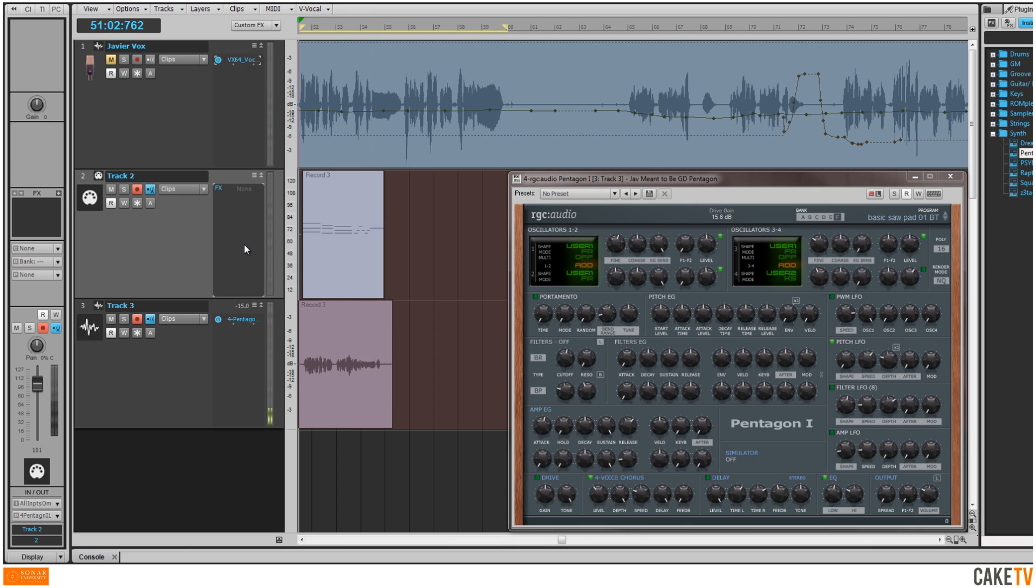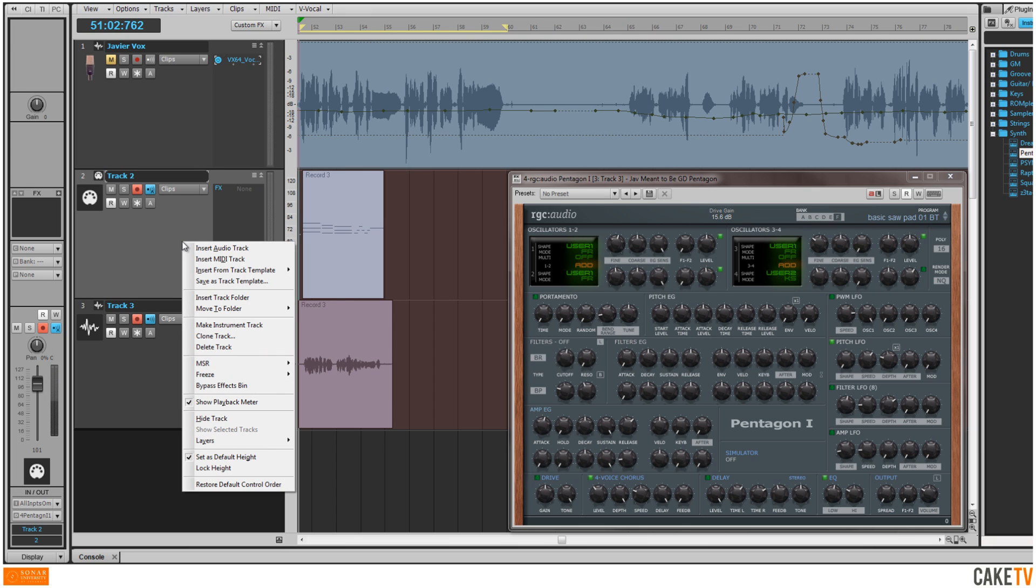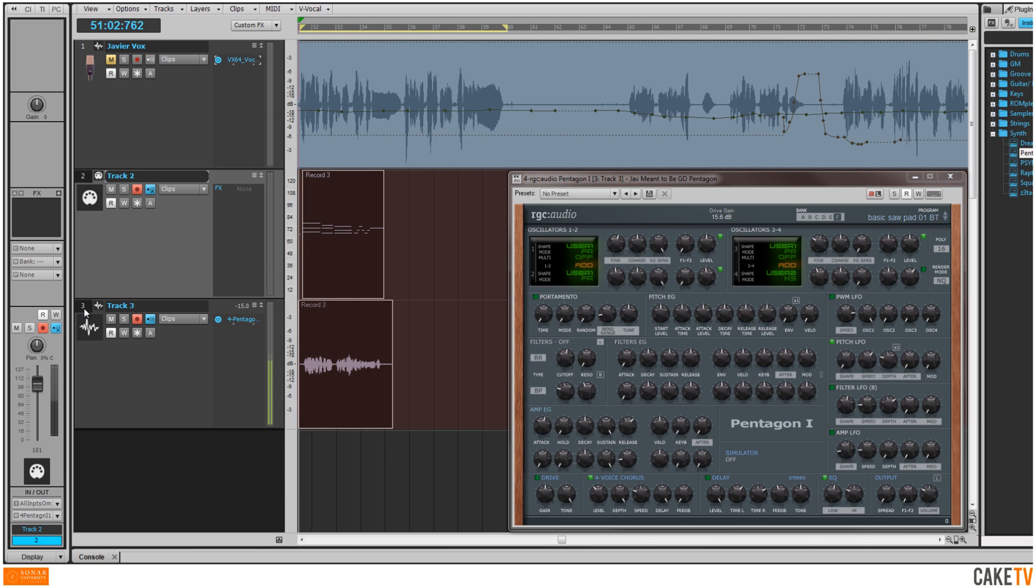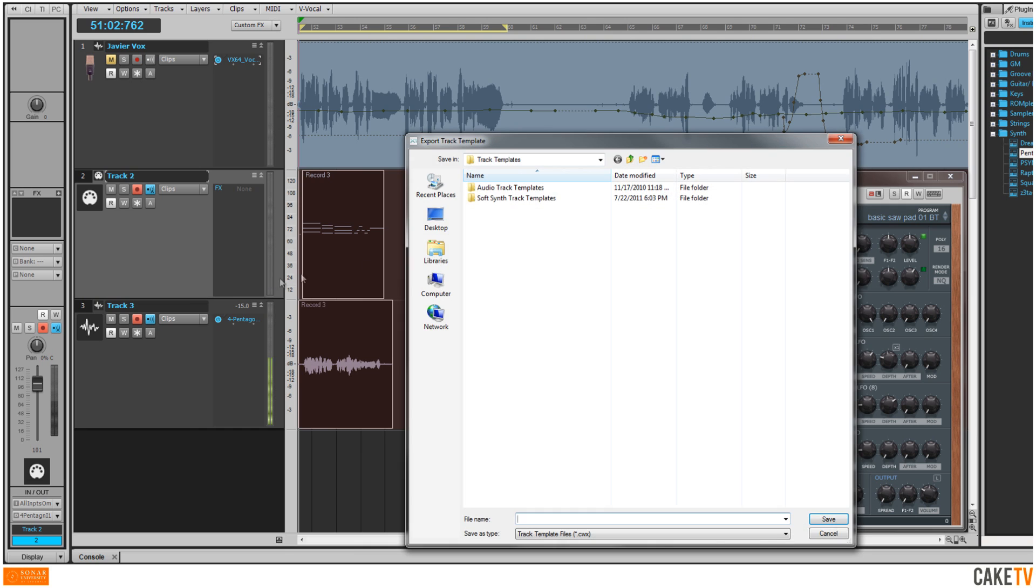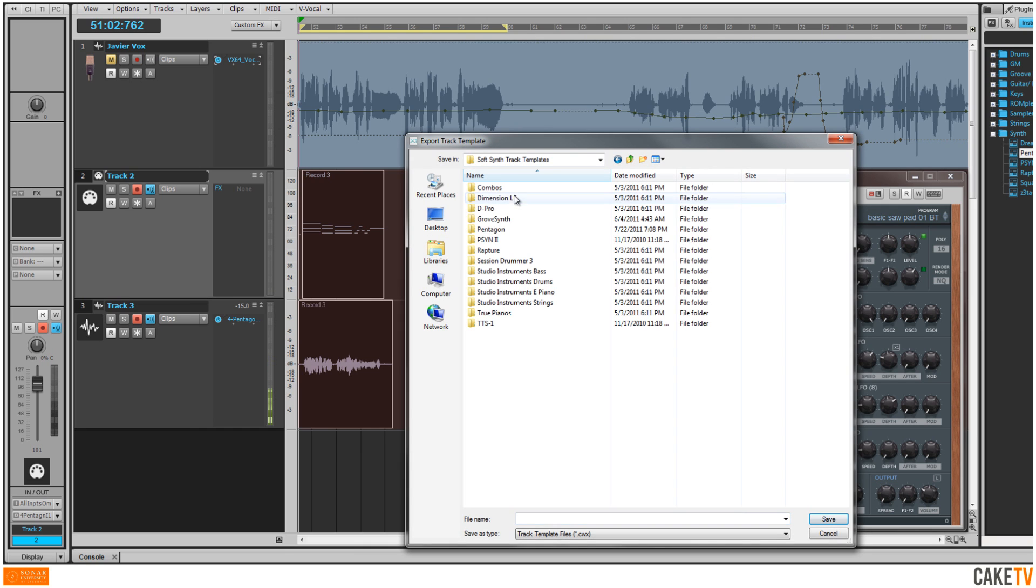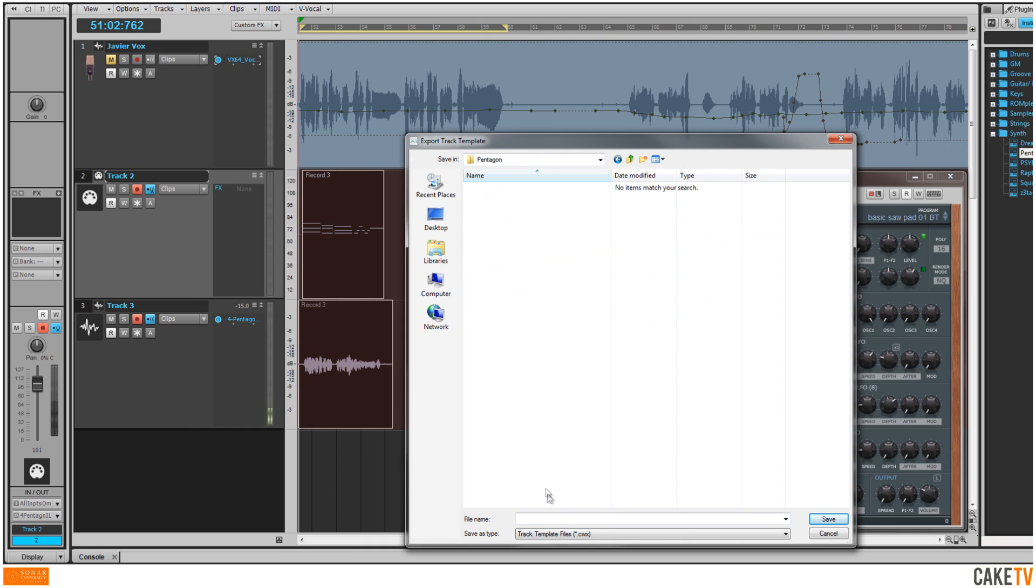For instant vocoding gratification in the future without having to redo all of these steps each time, select the audio and MIDI tracks, right-click in one of them, and choose Save as Track Template. Select the folder that you want to save the track template to, type in the name, and click Save.